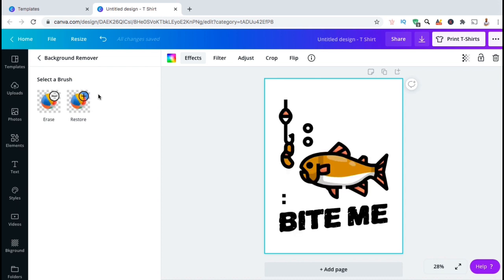And voila! Just like magic, the background has disappeared. Typically, the background remover works pretty much perfectly, but sometimes it may remove parts of the image that you wish to keep.